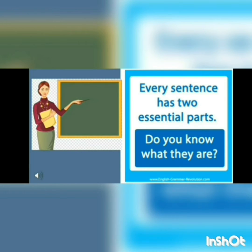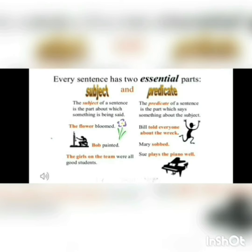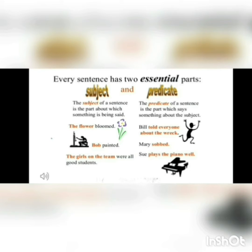Every sentence has two essential parts. Do you know what they are? It's the subject and the predicate. The subject of a sentence is the part about which something is being said — the person or thing that we are talking about. The predicate of a sentence is the part which says something about the subject — something that is done by the subject is called the predicate.